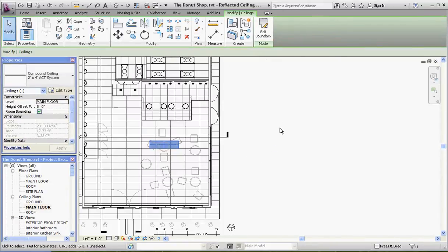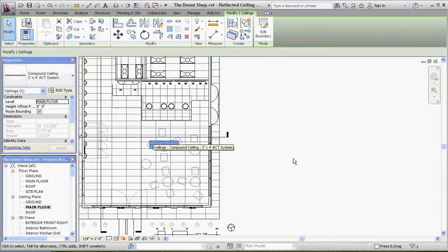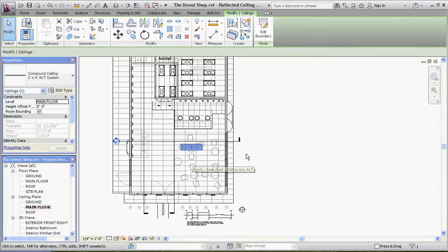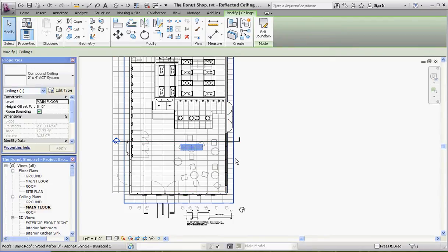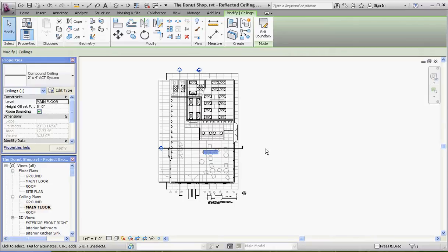So now we have a ceiling here — it's just kind of hanging out there. We don't know what level it's really at. It looks like it's eight feet off the main floor, so it's a little bit lower than the other ceiling we put in.